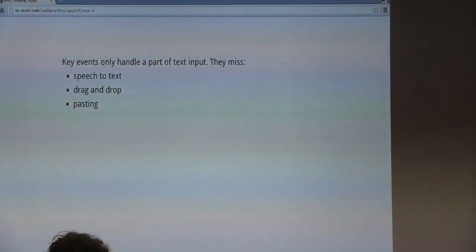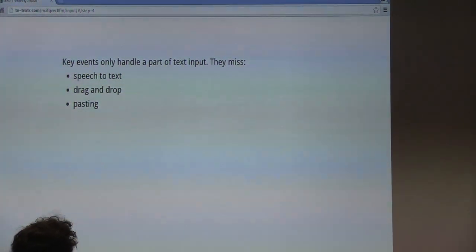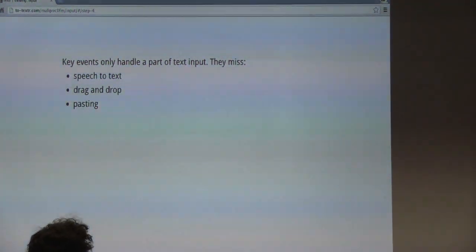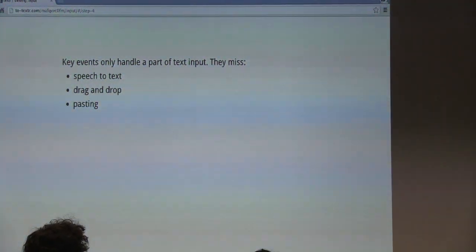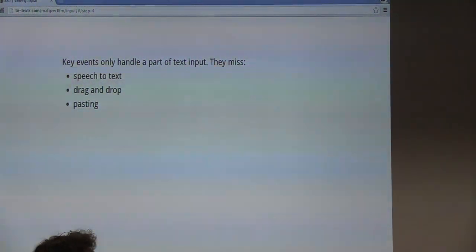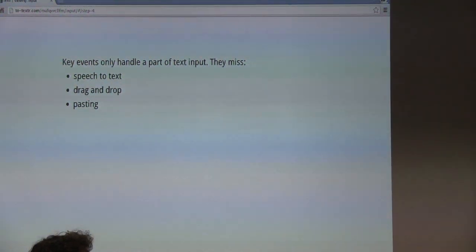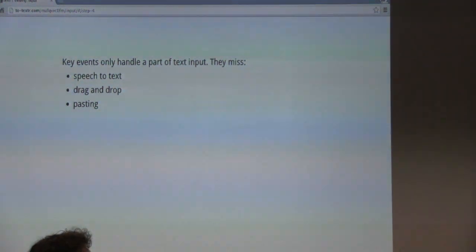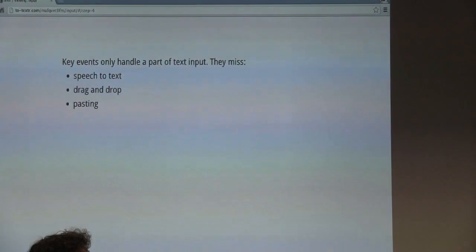Key events aren't just really difficult to use — there are many kinds of text input they just aren't designed to handle. It's a mistake to assume that text input involves a keyboard. Speech dictation and drag and drop can also be used to input text. The keyboard on Android has a microphone button, for example, which you can press to dictate text into an input field.